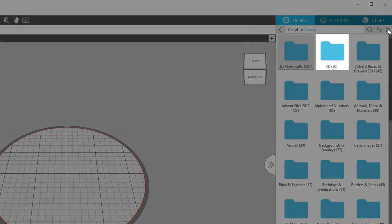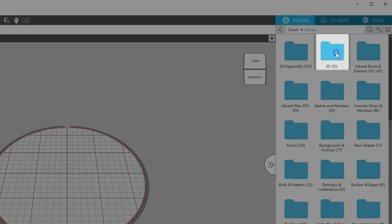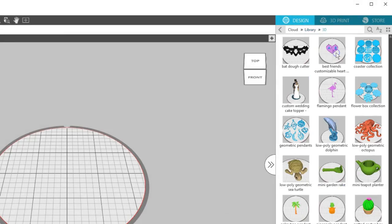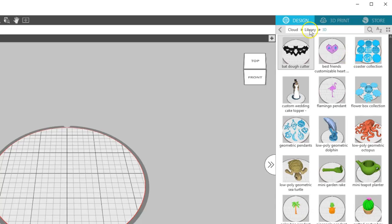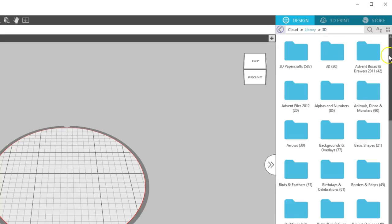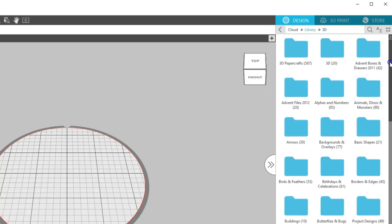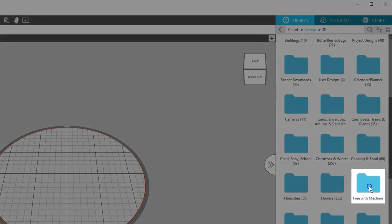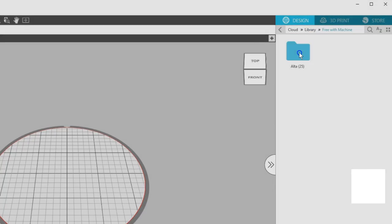3D designs you purchase specifically for your Alta from the Silhouette Design Store go into a library folder called 3D. The 25 free designs that download to your library when you register your Alta go into a folder called Free with Machine.